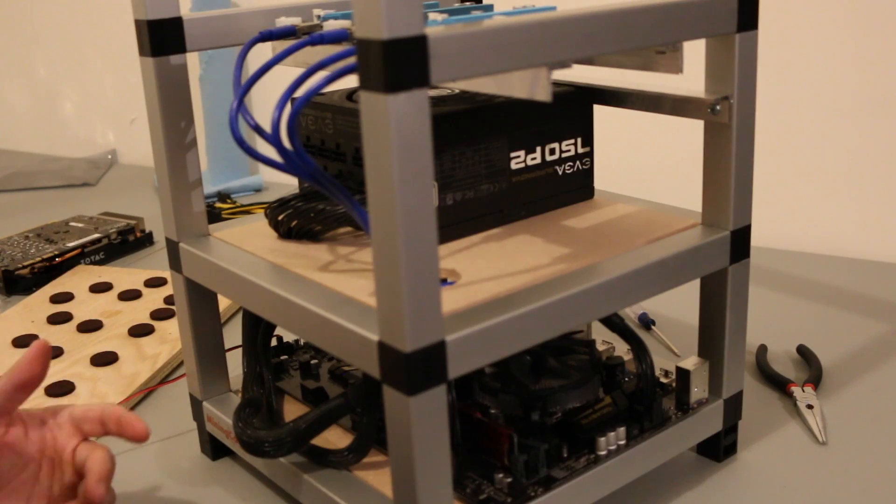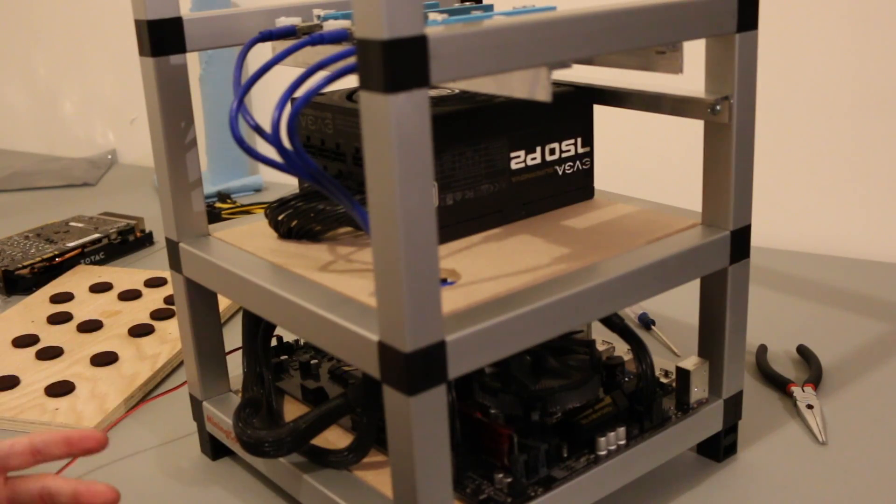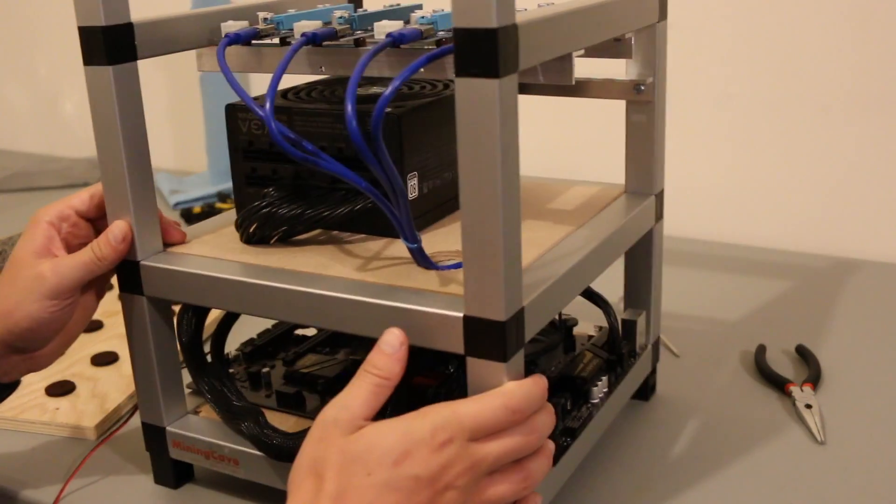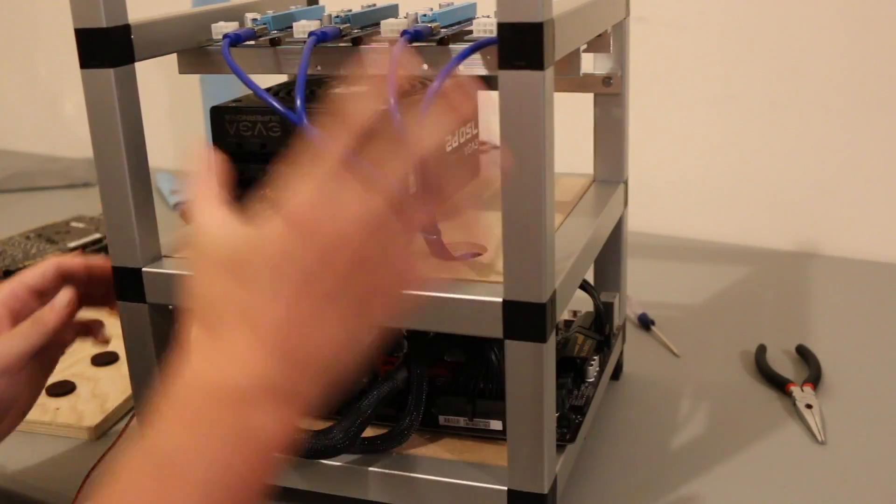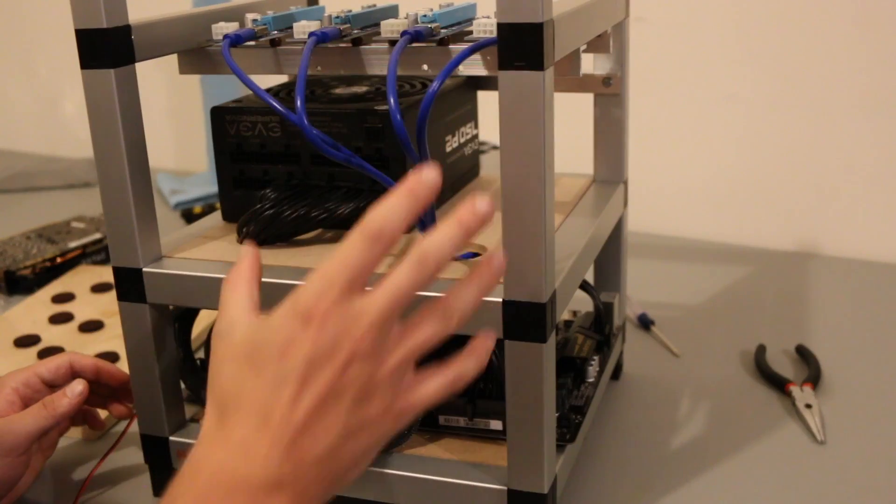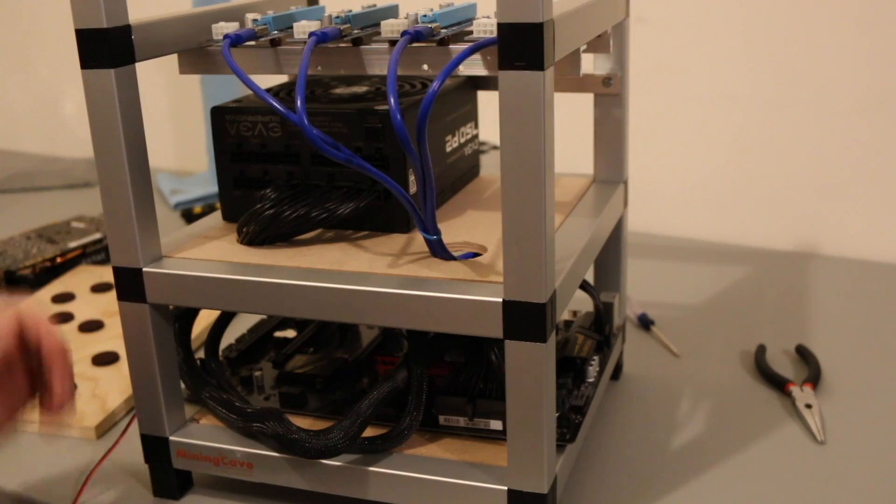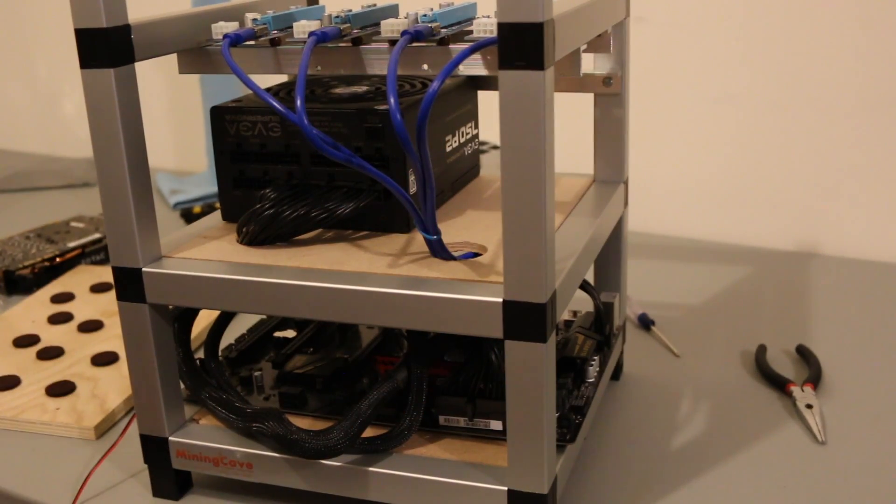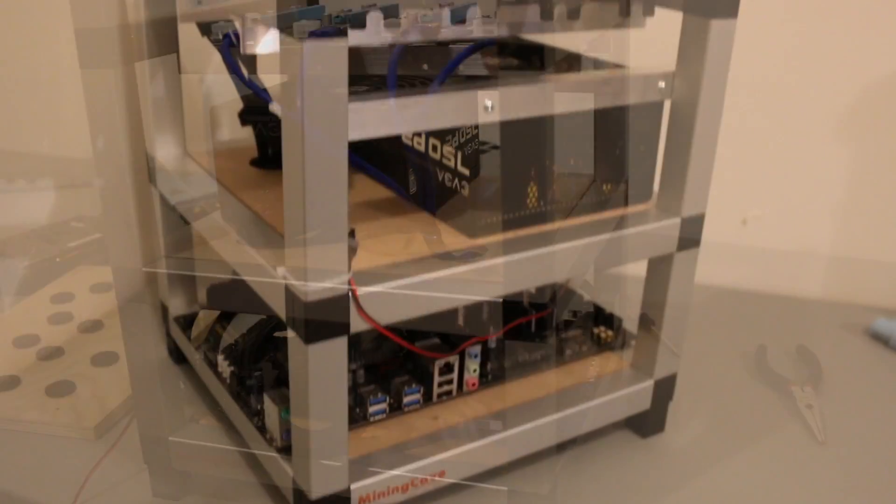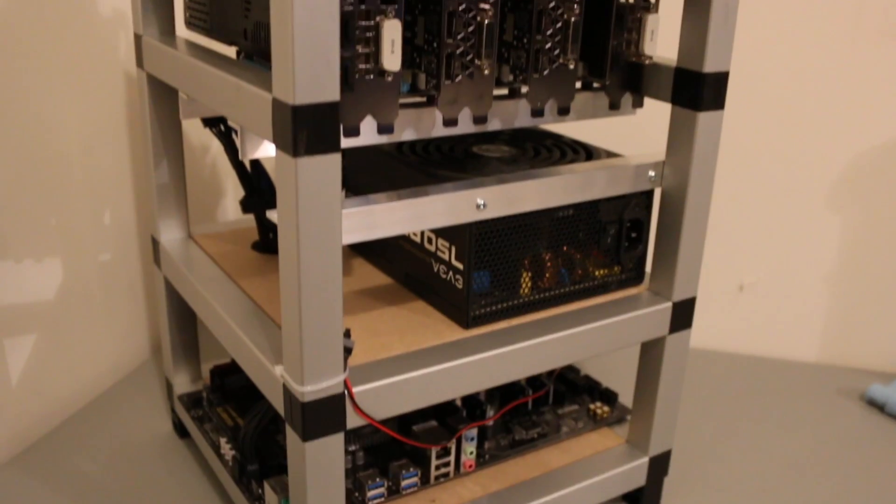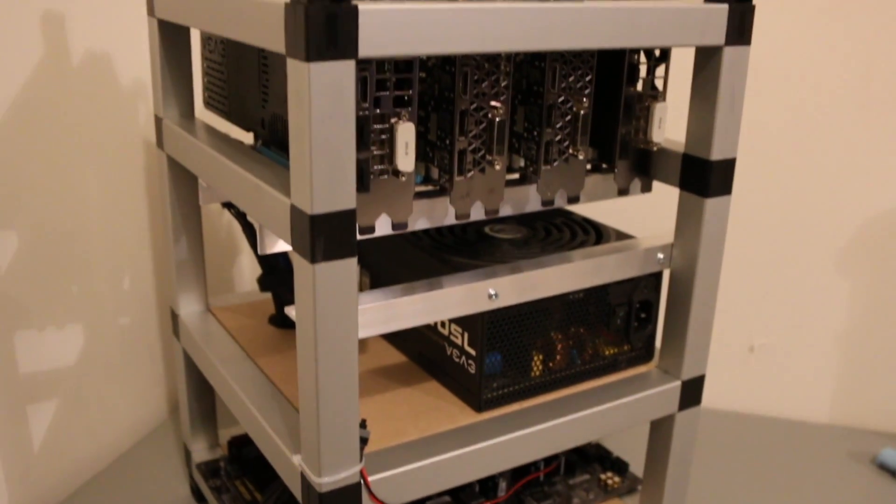And again, when you have a smaller rig like this, it's much easier to manage. So, we've got it plugged in right here, and I'm going to strap up the power cables, get the cards on, and let's get this party started.